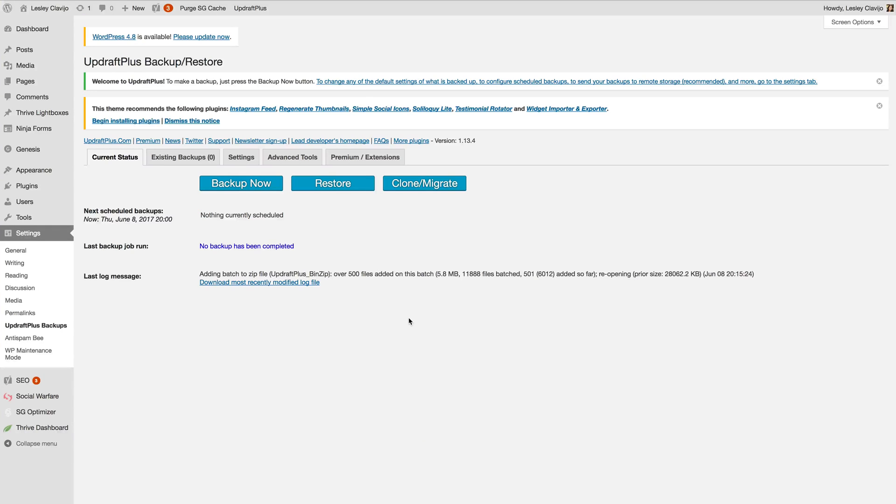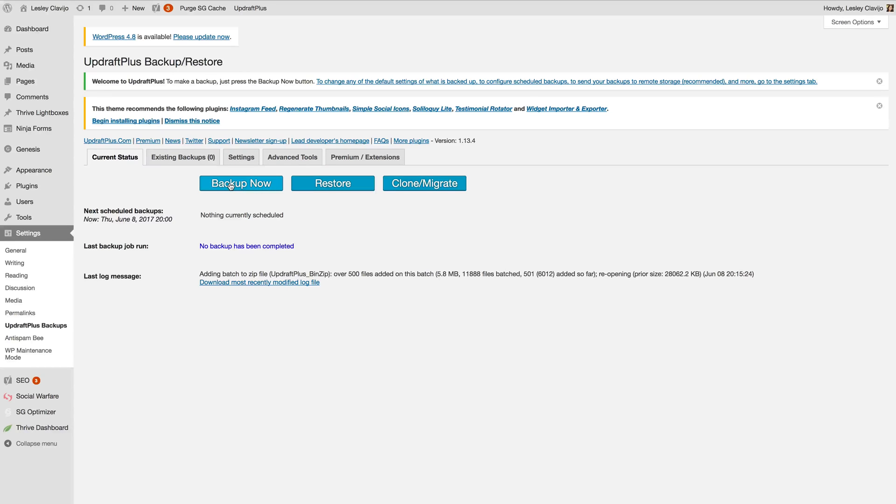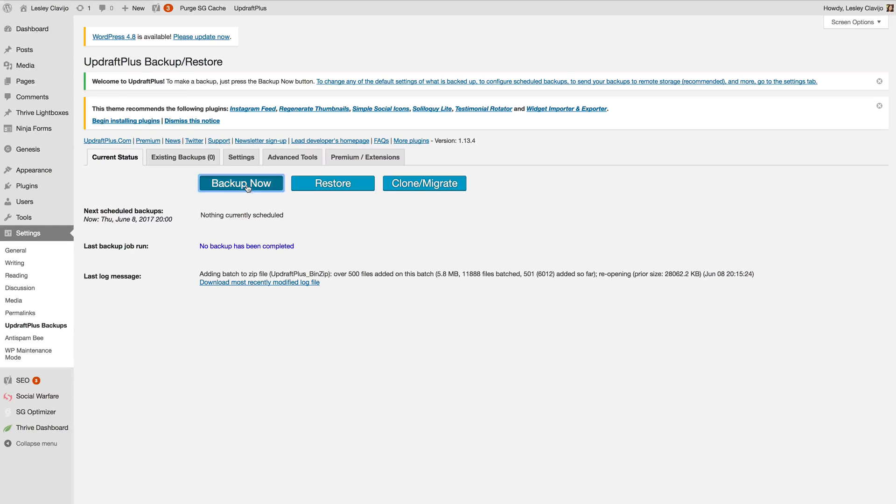So now that you've connected to your remote storage we're going to backup your site. Now keep in mind mine's not connected but we're still going to run a backup anyways. So you can tell I have not run a backup on this site yet. I'm going to click backup.